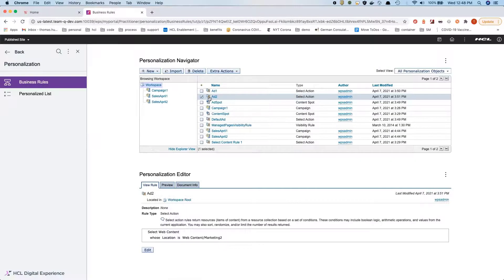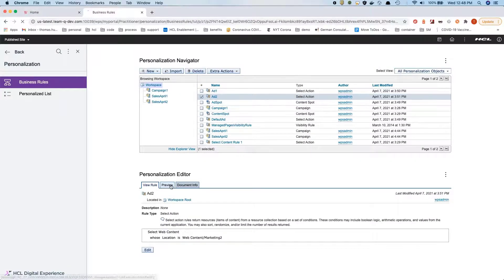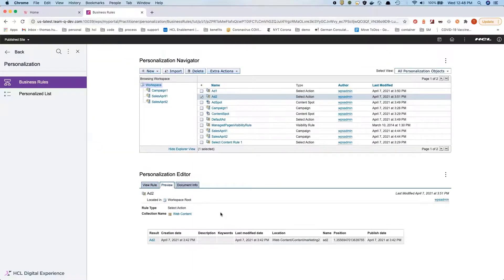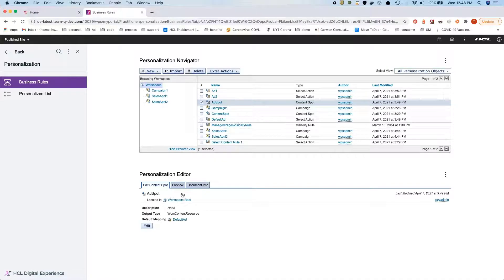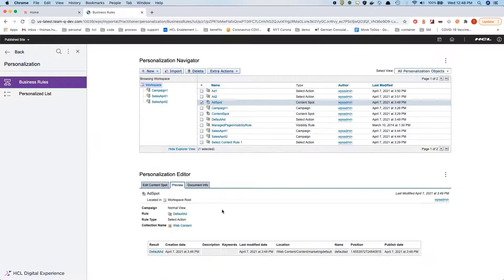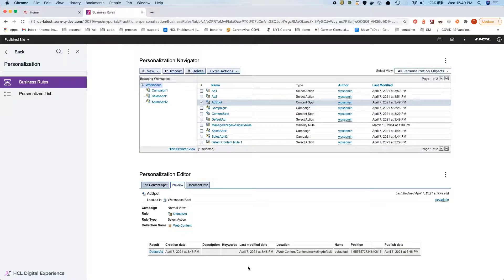The ad 2 is our second advertisement which shows ad 2. Then we have our content spot, and the content spot has a default mapping. The default mapping shows the default advertisement as well.